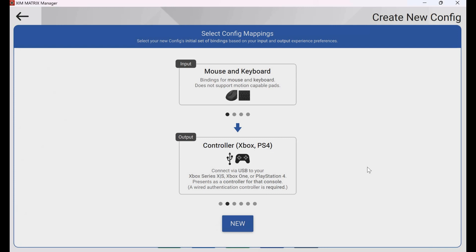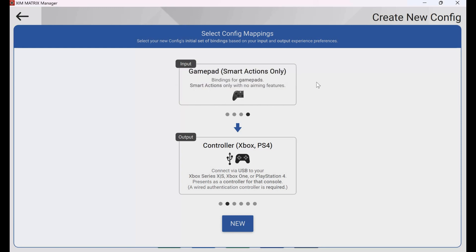Here is where I actually put in what inputs and outputs I'm using with my XIM Matrix. At the top, I can choose what inputs I'm using. The selections are mouse and keyboard, mouse and gamepad, gamepad, or gamepad with smart actions only. In this scenario, I'm using a mouse and a gamepad together, since I'm using my trackball mouse with my Xbox Adaptive Controller.